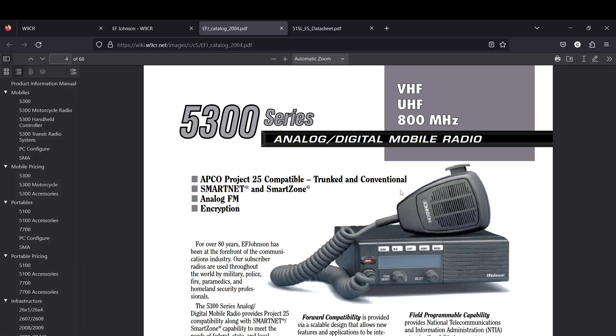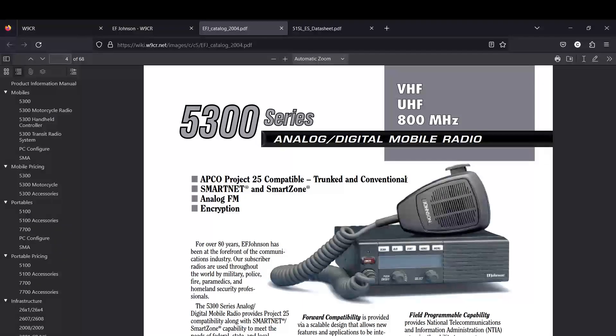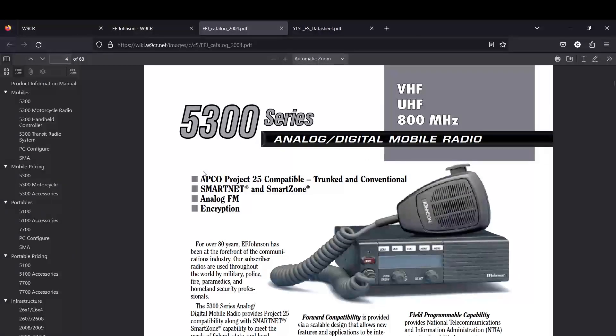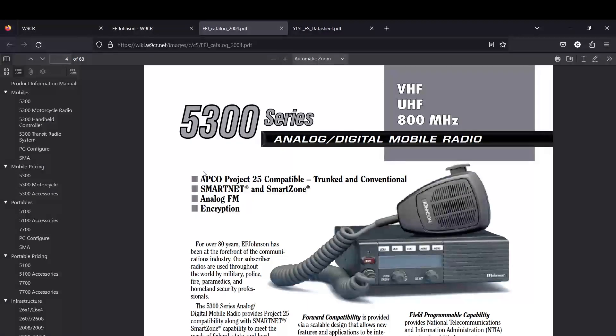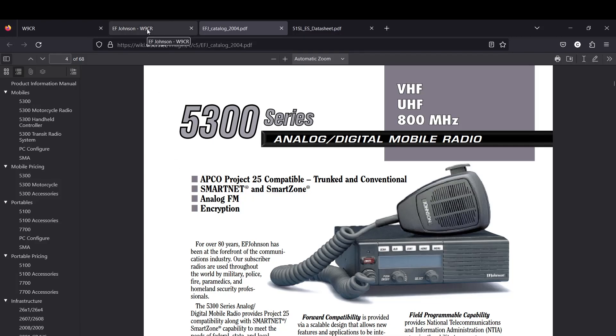The ES line has several improvements including AMBE+2 vocoder for the P25 digital operation, which is very crisp natural sounding, probably the best digital voice I've ever heard. Comparing DMR and the P25 IMBE vocoders like in the XTS 5000s, the AMBE vocoders in the EF Johnsons are very crisp, very clear, great noise canceling, amazing audio quality.